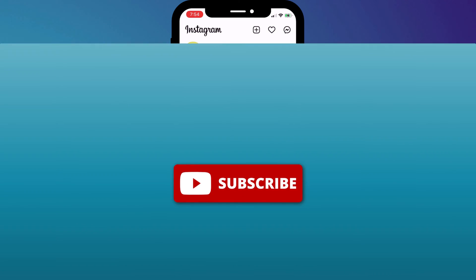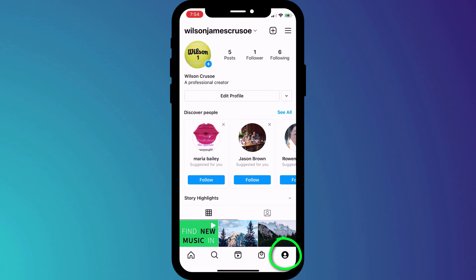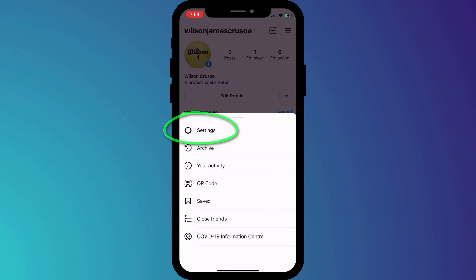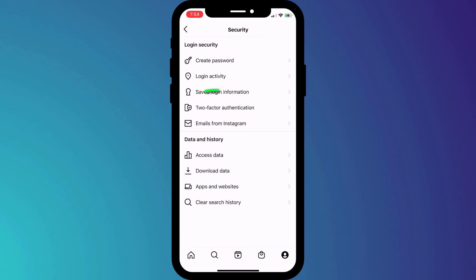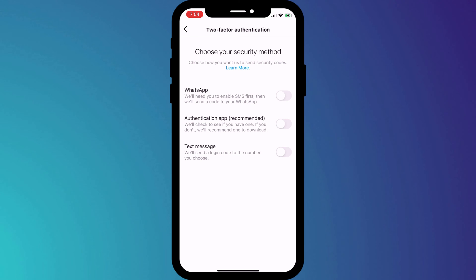Start by clicking on your profile icon in the bottom corner of the window, followed by the menu icon in the top right corner. In the menu, click on Settings, followed by Security, and then choose Two-Factor Authentication. After clicking on Get Started, we're presented with three options.